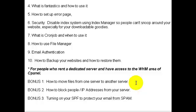This feature is very convenient because I used to download files and upload them to another server manually. But with cPanel's feature, all you have to do is click a few buttons, move it from one server to another, and walk away for an hour.